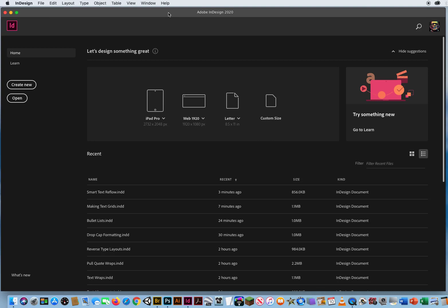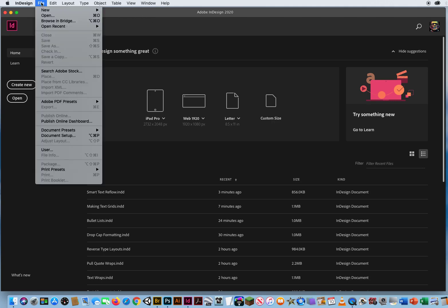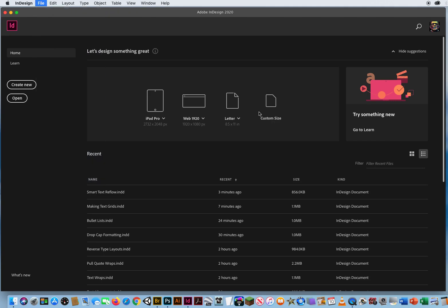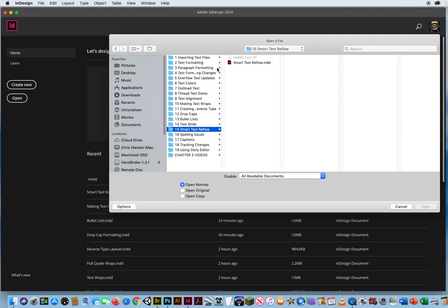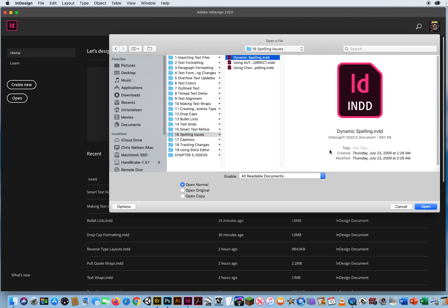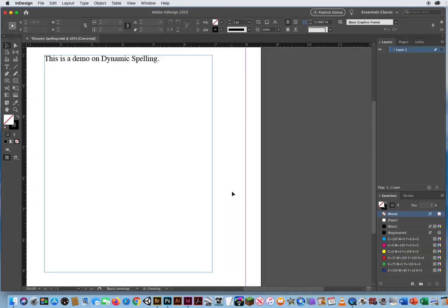This InDesign tutorial is going to talk about the much needed option of using spell checkers on all your documents that incorporate typography. So I'm going to go to file and open chapter 5 folder 16 and I'll open up this first one, dynamic spelling.